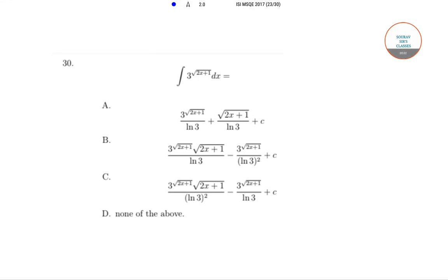Hello students, welcome to Soft Source classes. Today we will be solving the ISI MSQE question paper of year 2017, specifically question number 30 from the same paper.